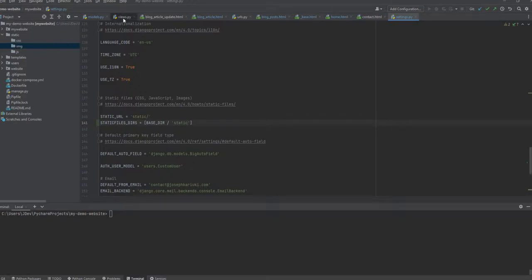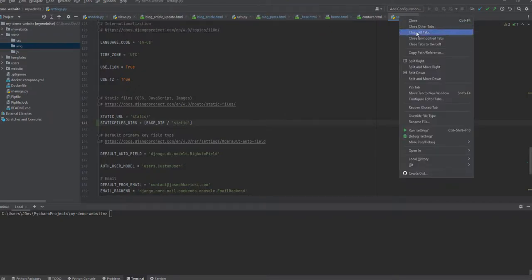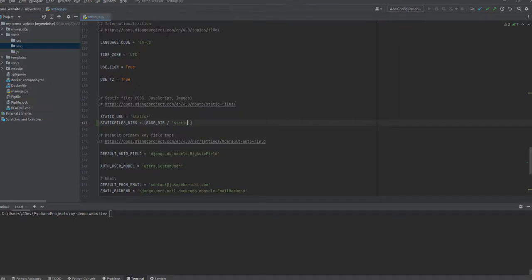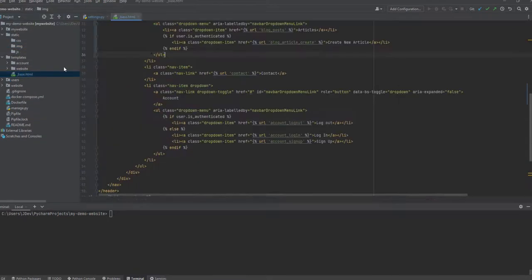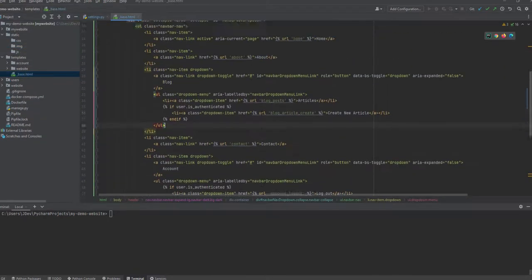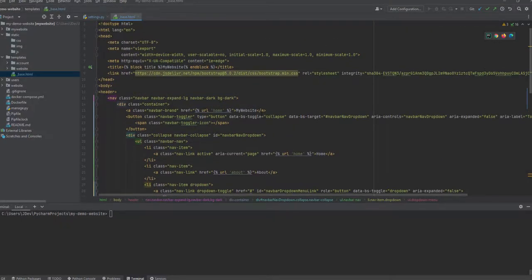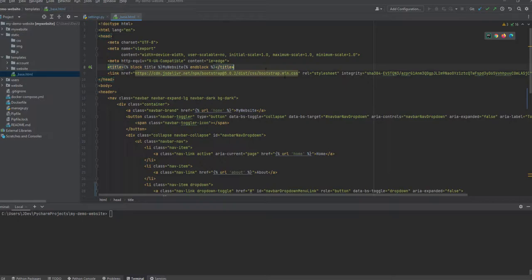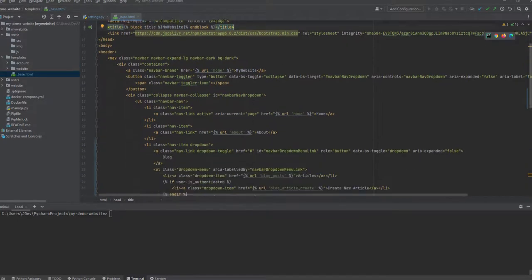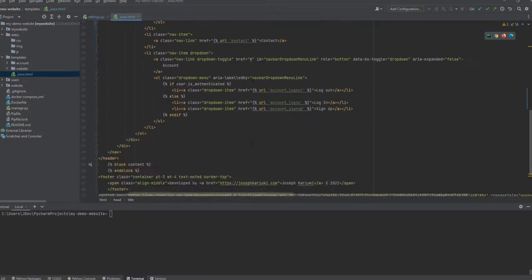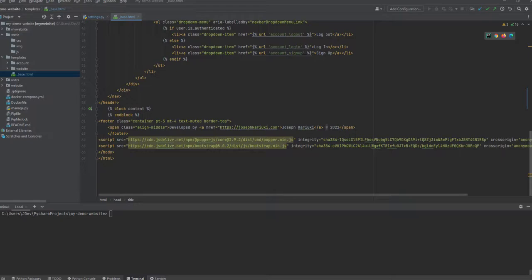So if you go to the base.html file you'll notice that we are using, we are importing the Bootstrap CSS which we are using in our local folder, and you also have these other files that we are using for the JavaScript.